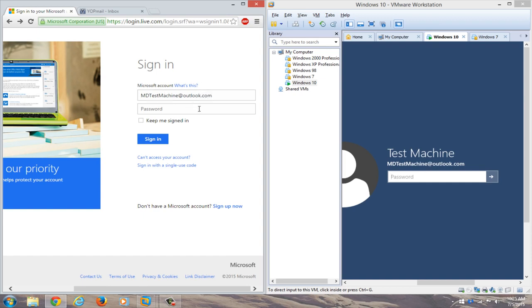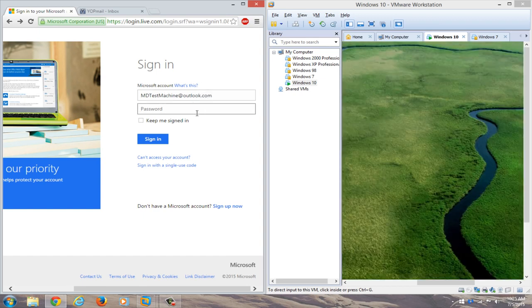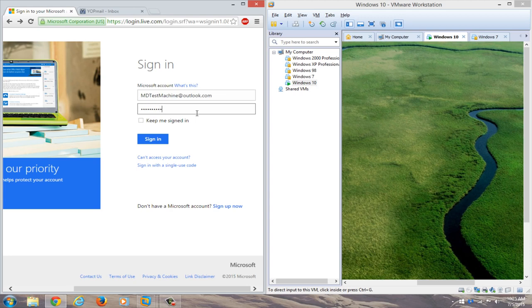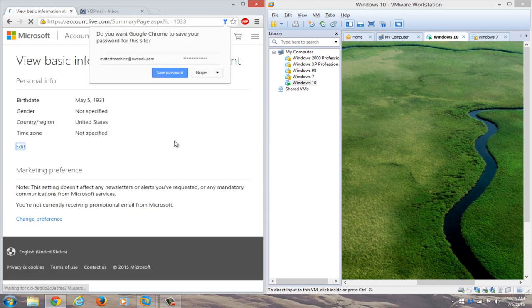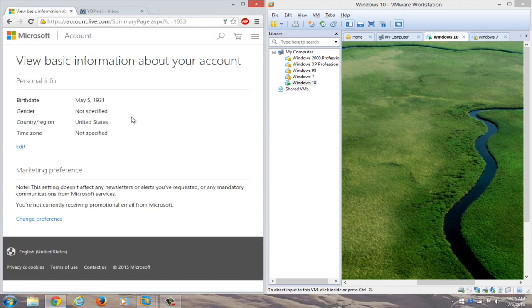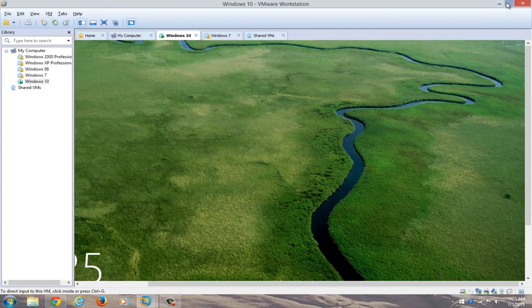And then we'll just type in our new password. And we see that we can gain access to our Microsoft online account.